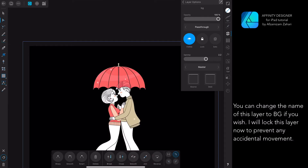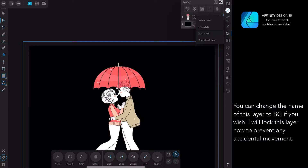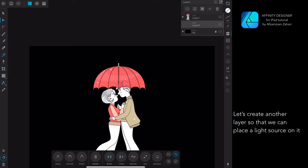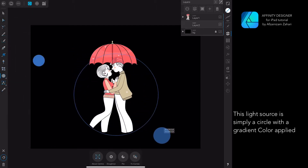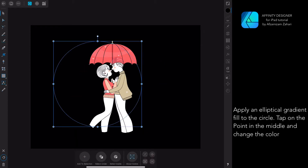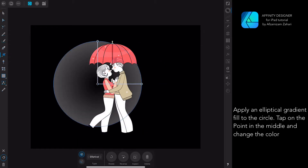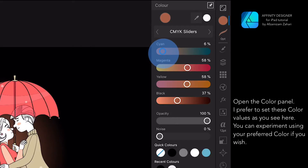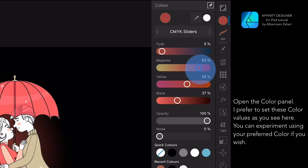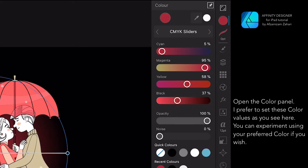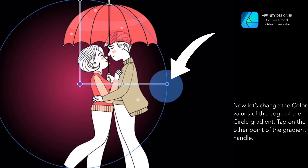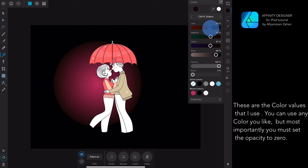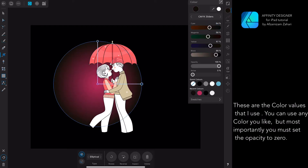I will lock this layer now to prevent any accidental movement. Let's create another layer so that we can place a light source on it. This light source is simply a circle with a gradient color applied. Apply an elliptical gradient fill to the circle. Tap on the point in the middle and change the color. Let's open the color panel — I prefer to set these color values as you see here, but you can experiment with your preferred color.